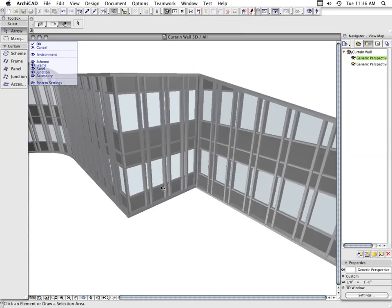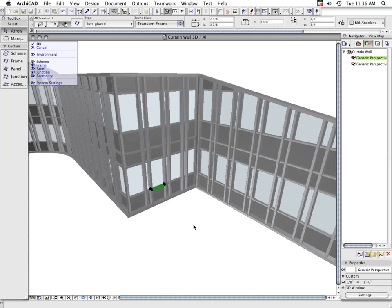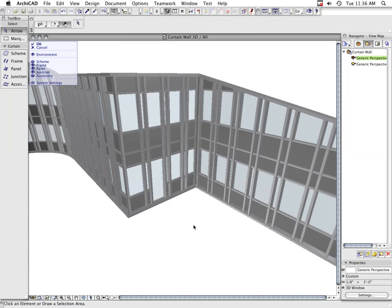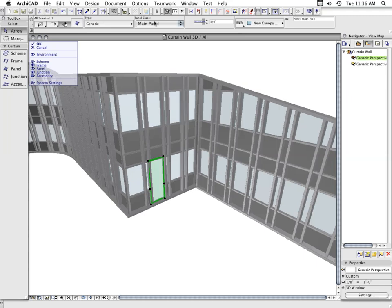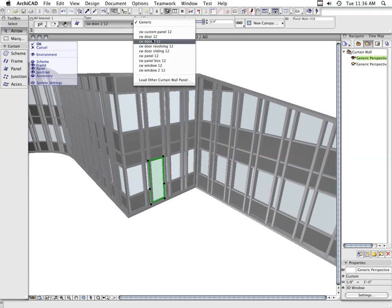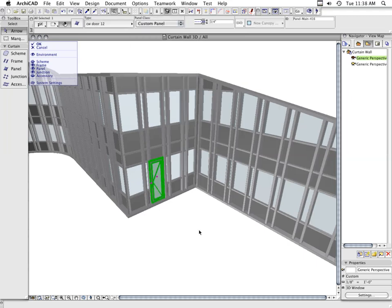You can even delete individual elements such as mullions to make place for a door. The new Curtain Wall system freely allows you to place openings such as doors and windows into it.